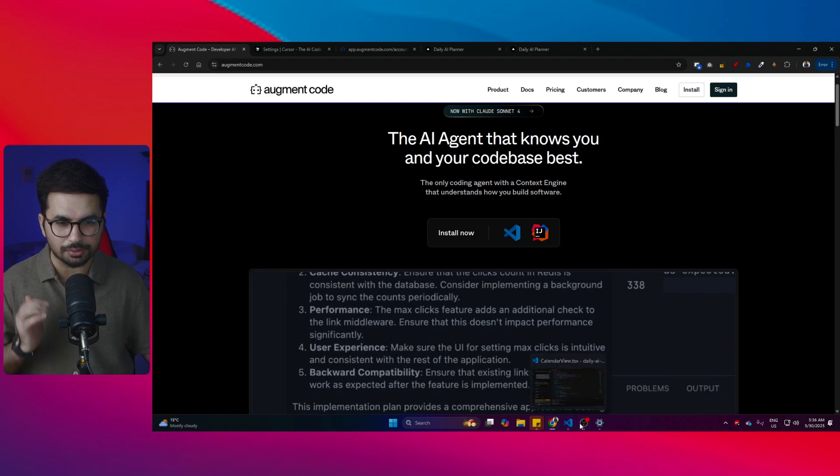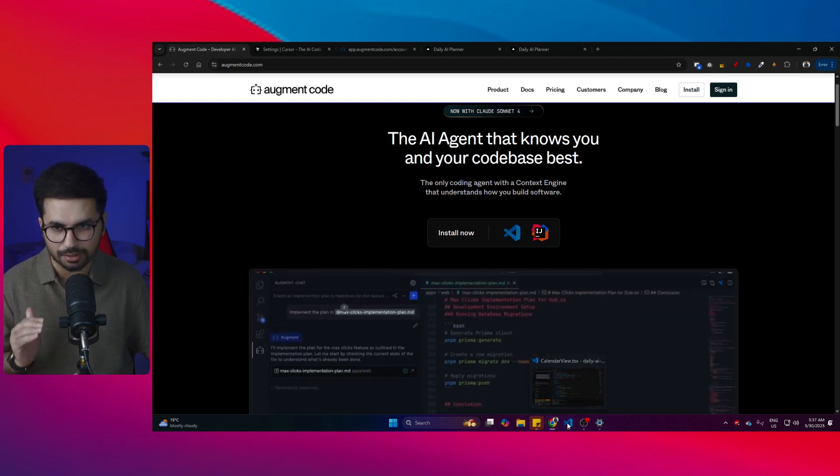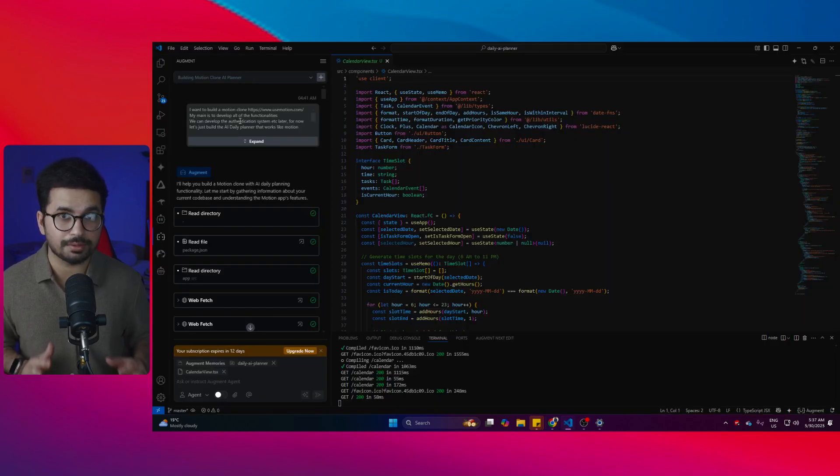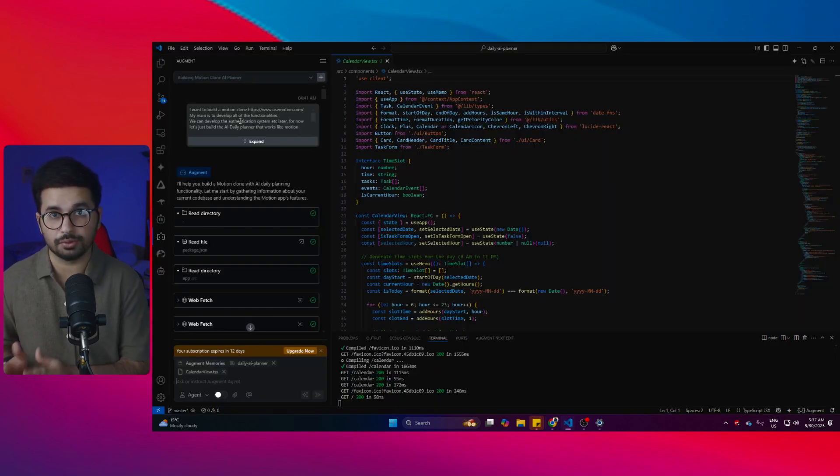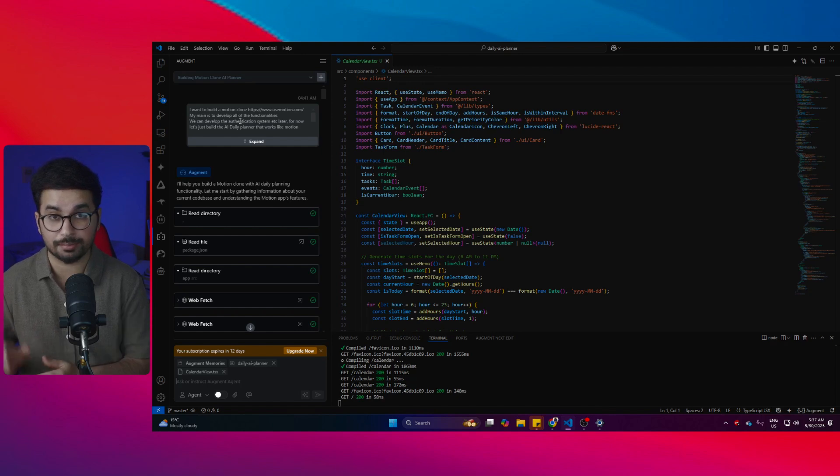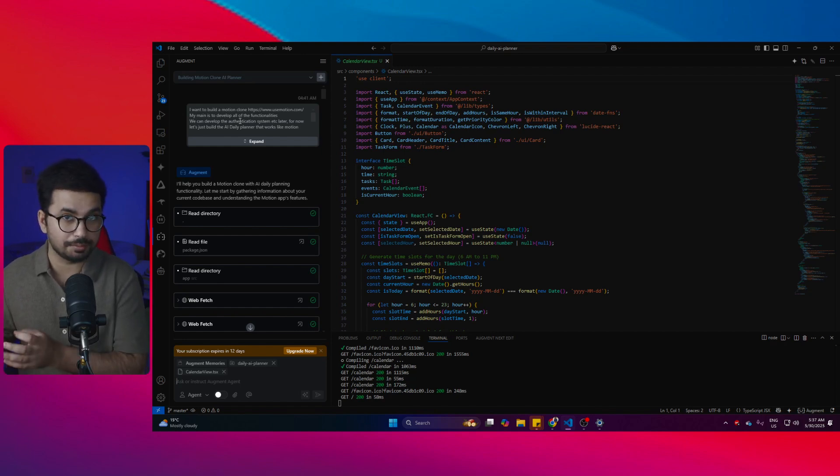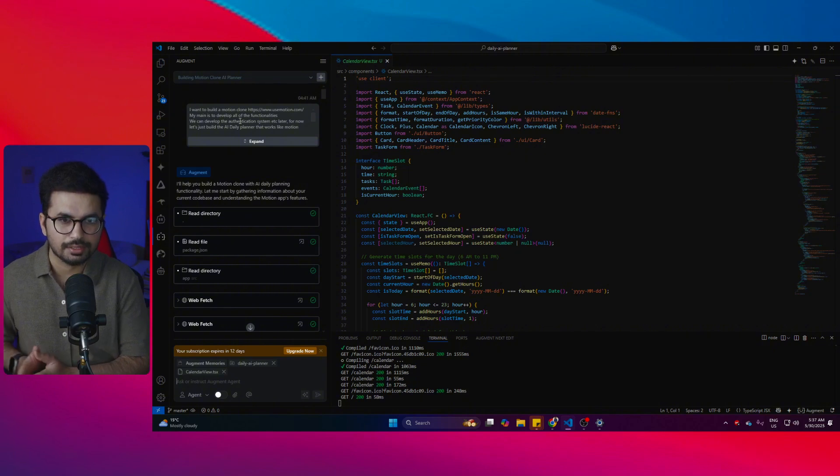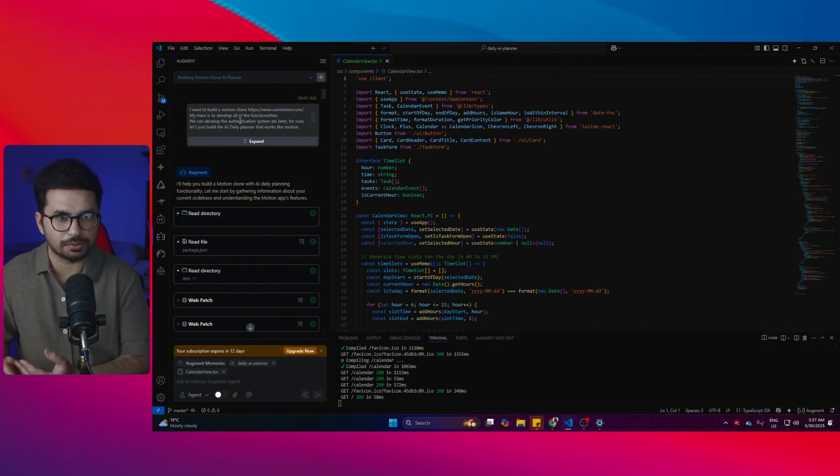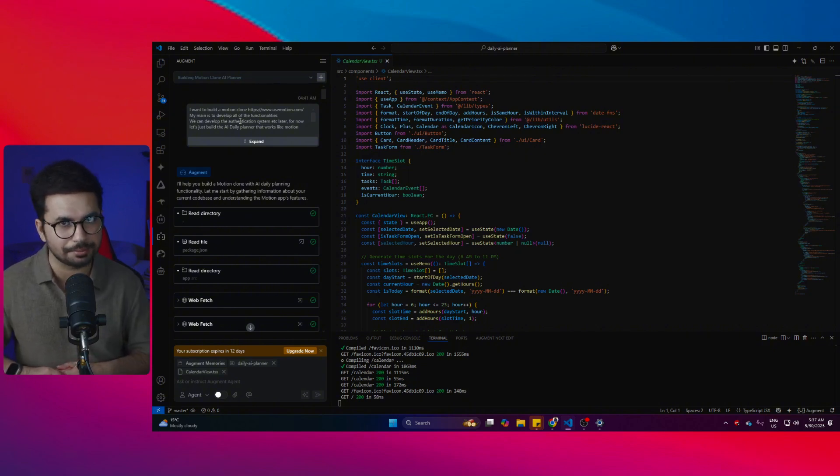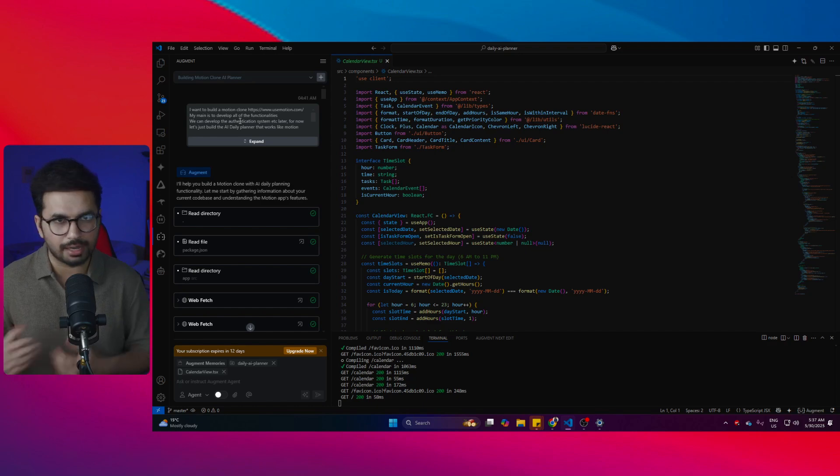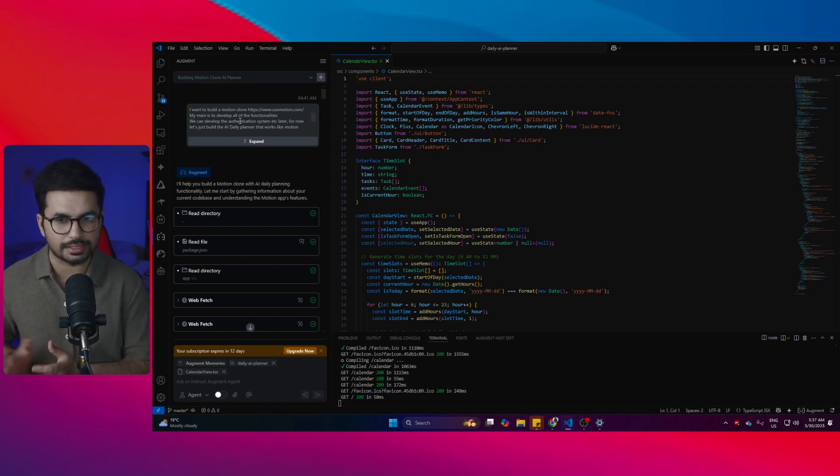First, let's see what Augment Code is capable of. For the last couple of days, I'm actually using Augment Code in most of my Cursor projects. By the way, you can use Augment Code inside Cursor as a plugin as well, so you don't have to use VS Code. But I'm using it in VS Code because I want to keep that separate.